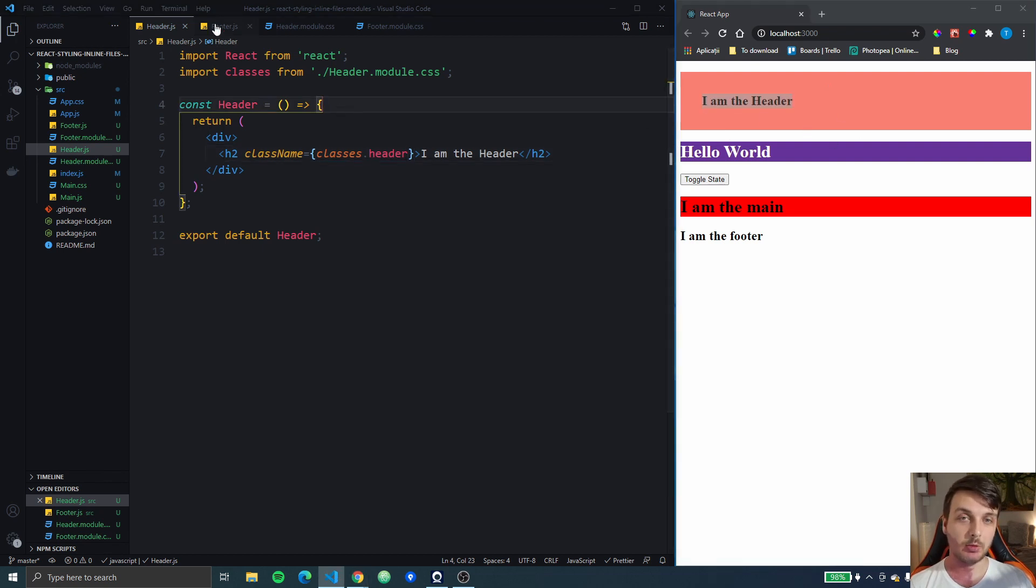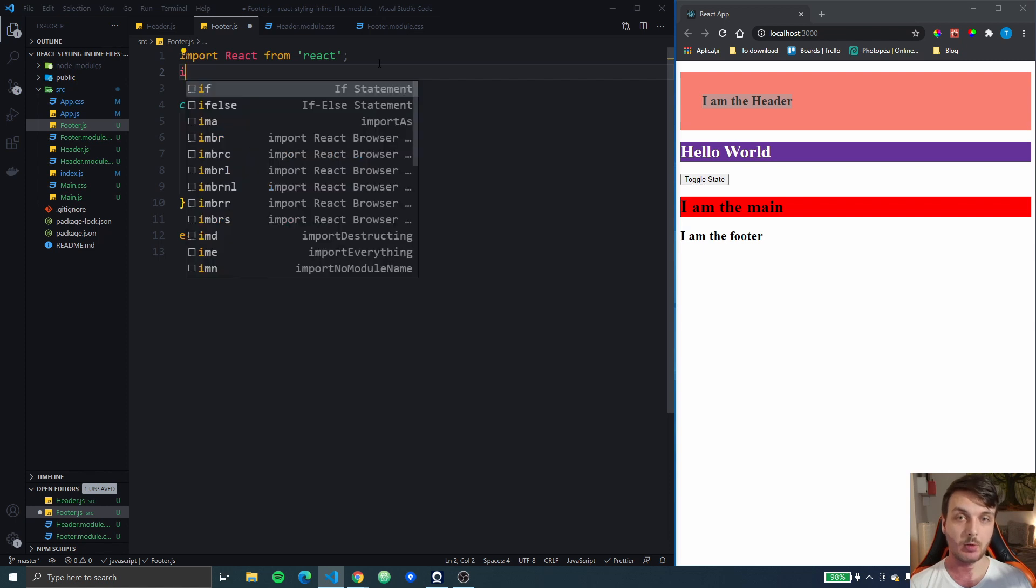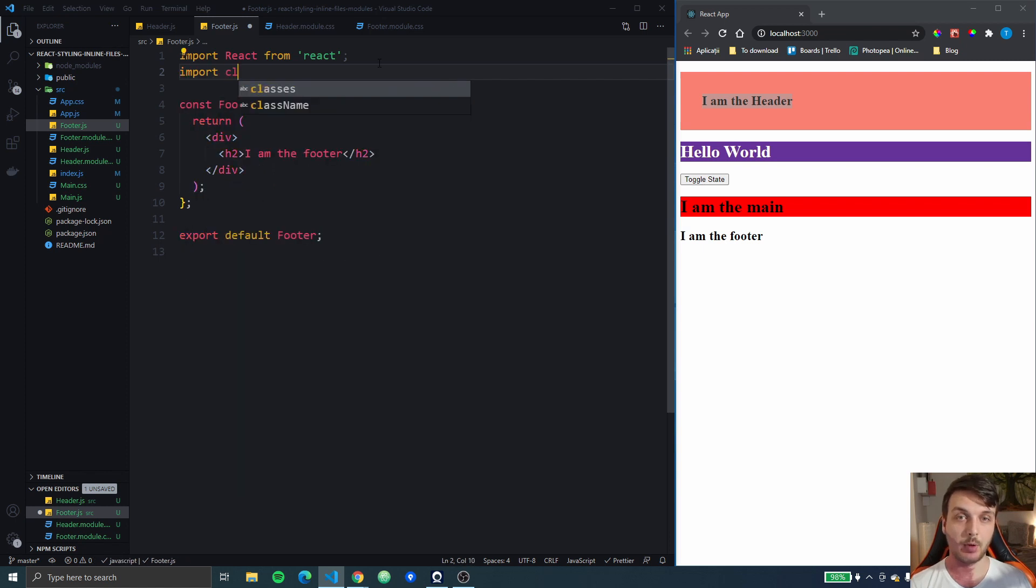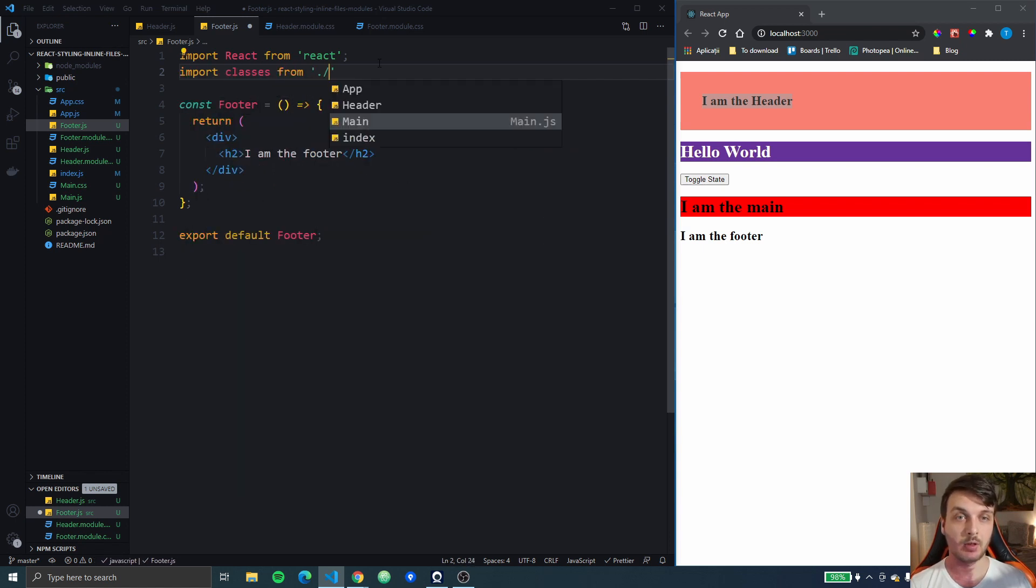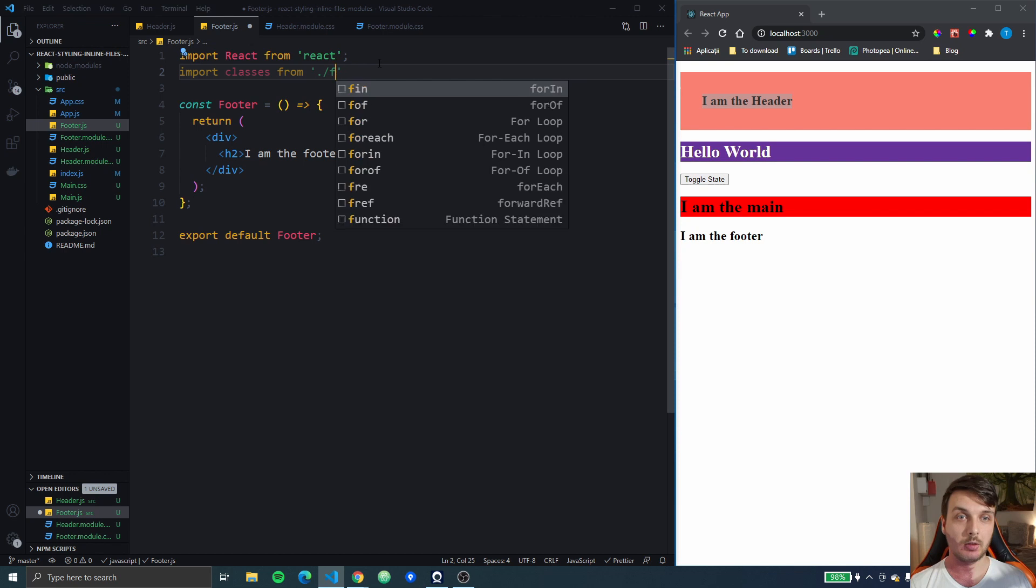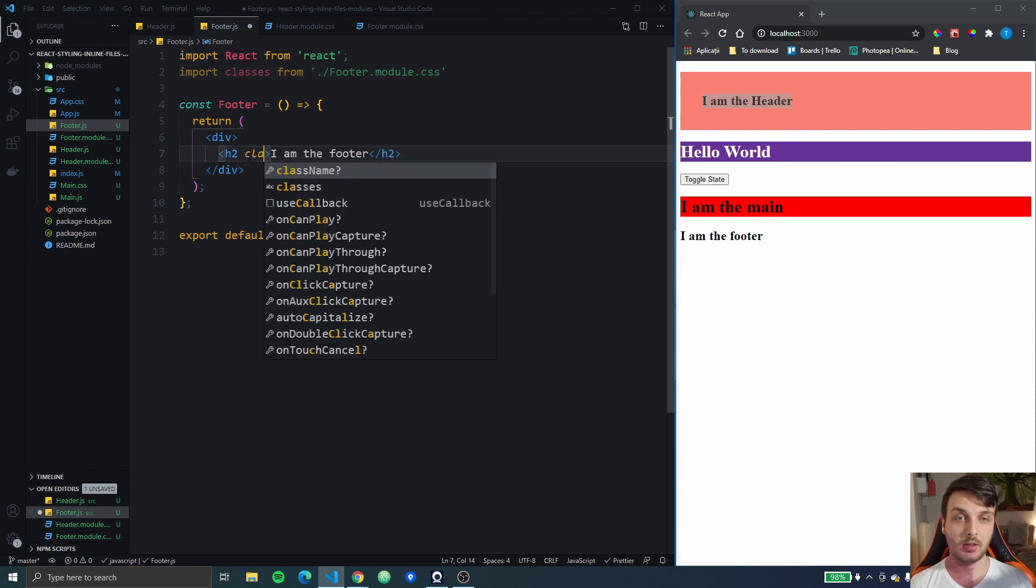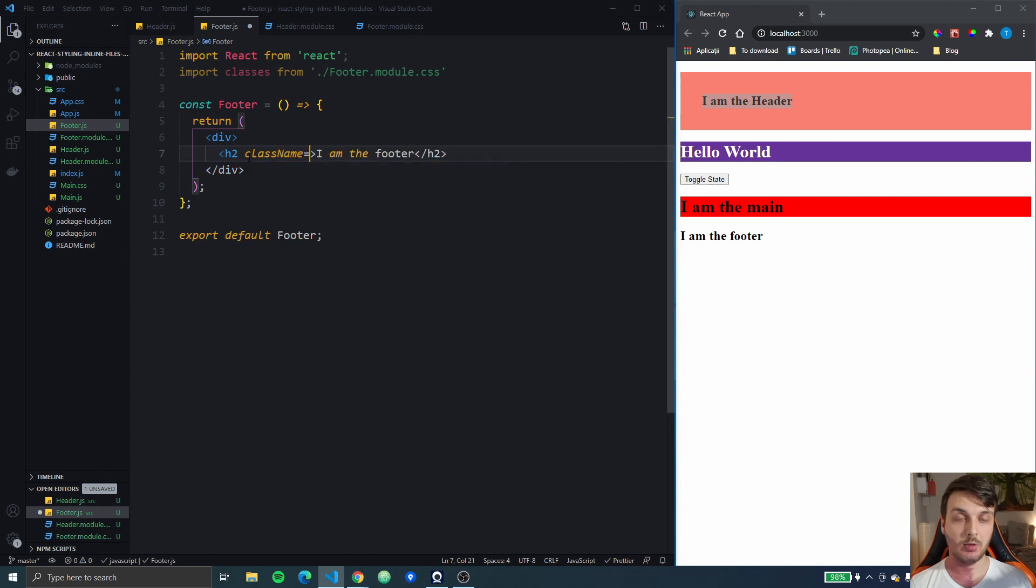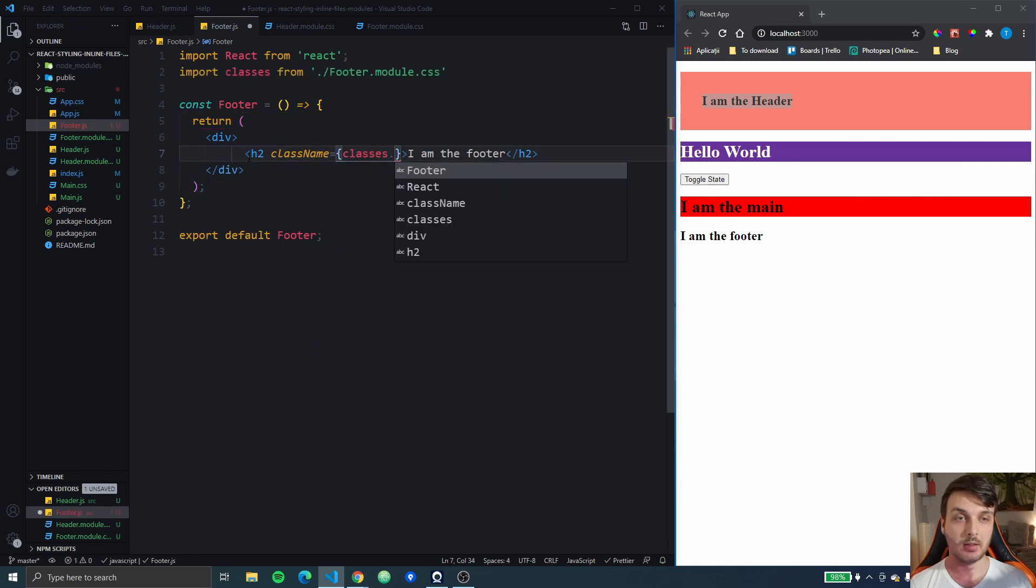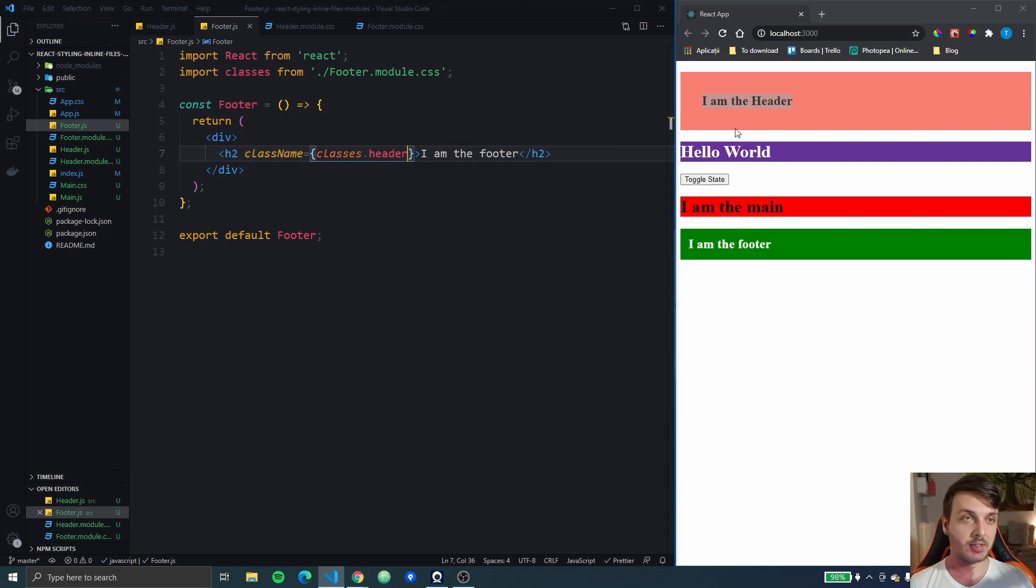Now we're gonna do the same for the footer. I'm gonna import classes from footer.module.css and put the class name as classes.header. And you can see the styling is different.